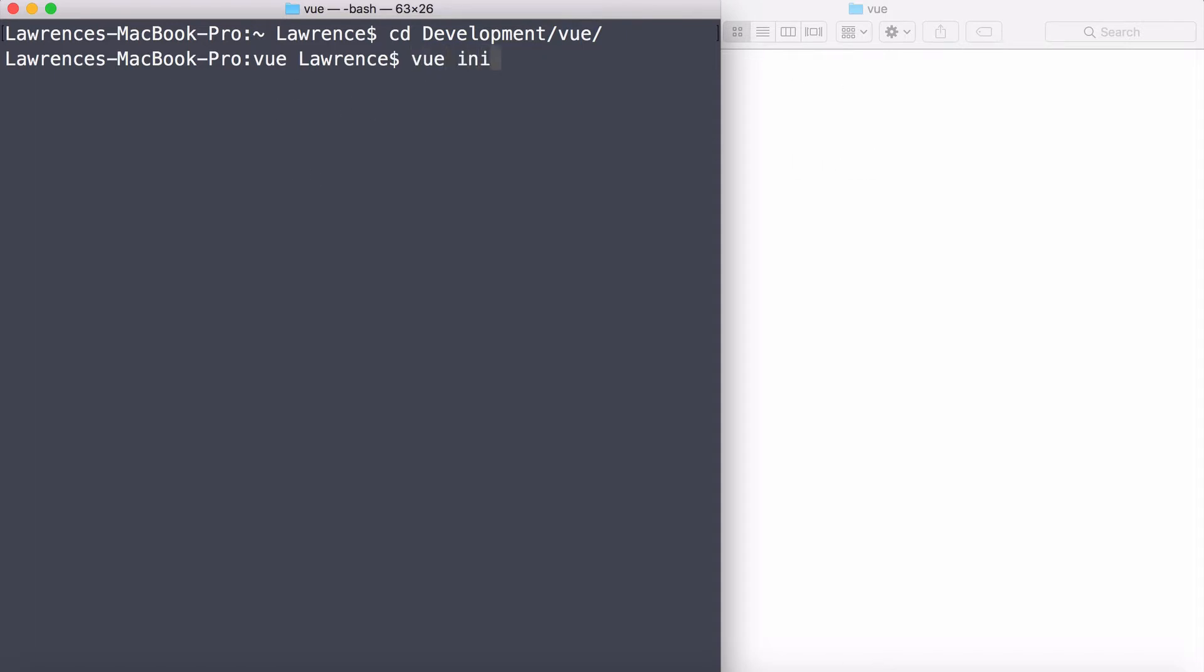I can type vue init, which stands for initialize, which means create something. Webpack, because we want Webpack to compress our HTML, CSS, and JavaScript. That's the job of Webpack. It's a great way to compress things together. So I'm going to type in Webpack and then the project name, such as vue-cards. Hit return and it will start downloading the template from GitHub.